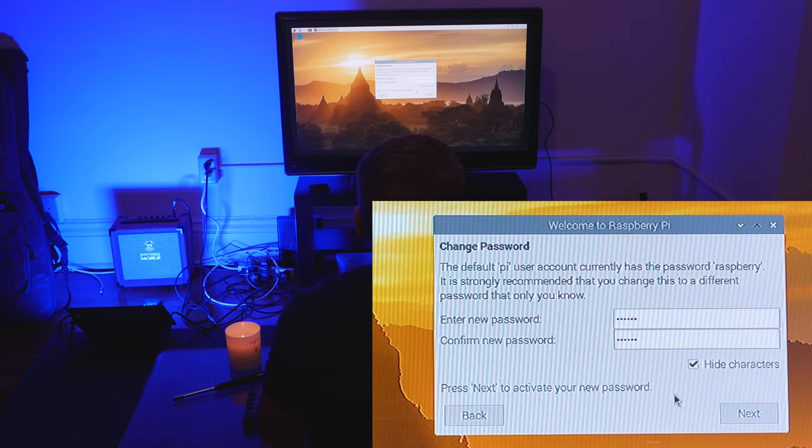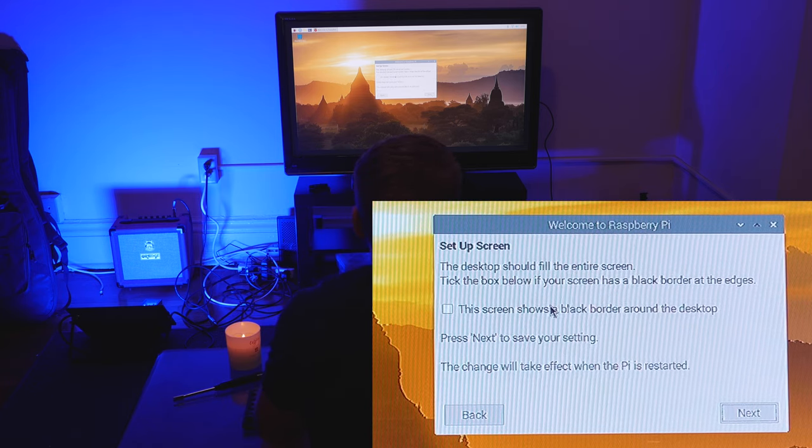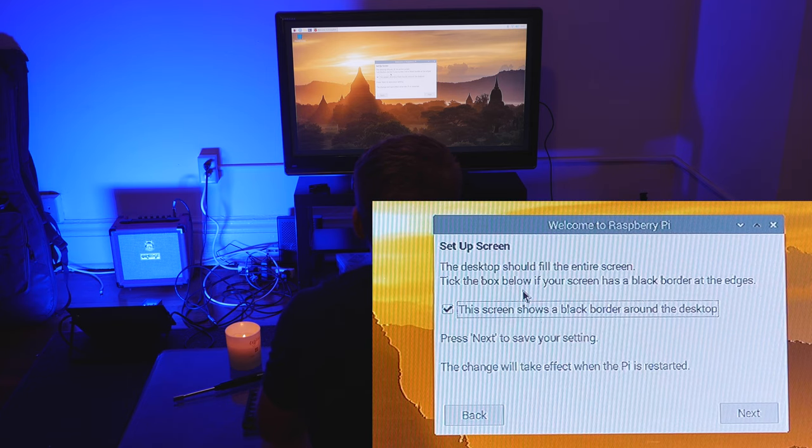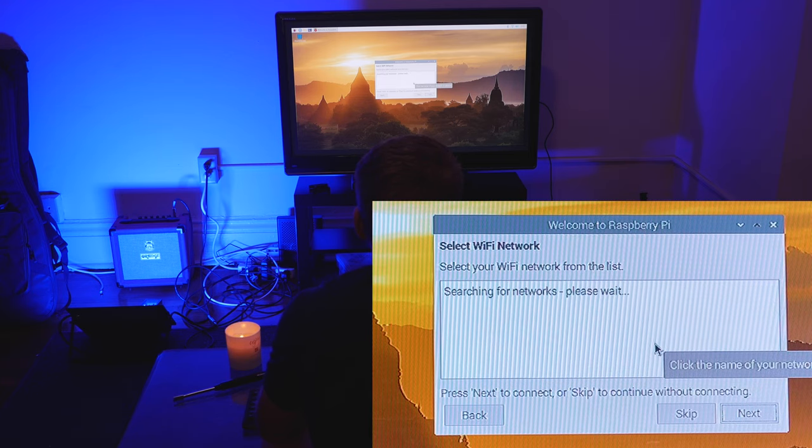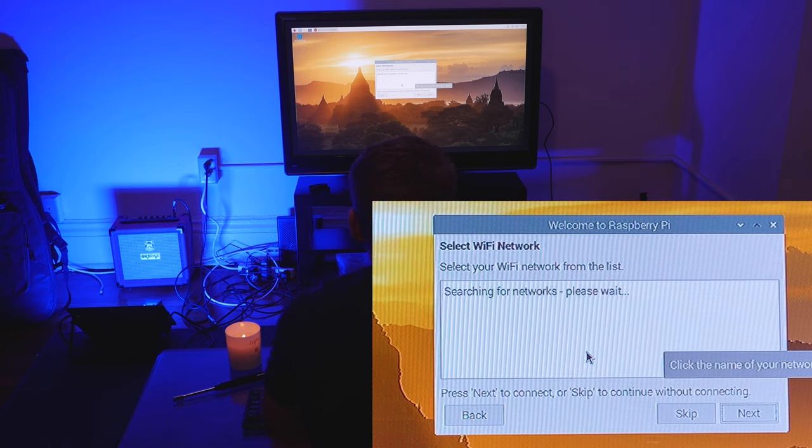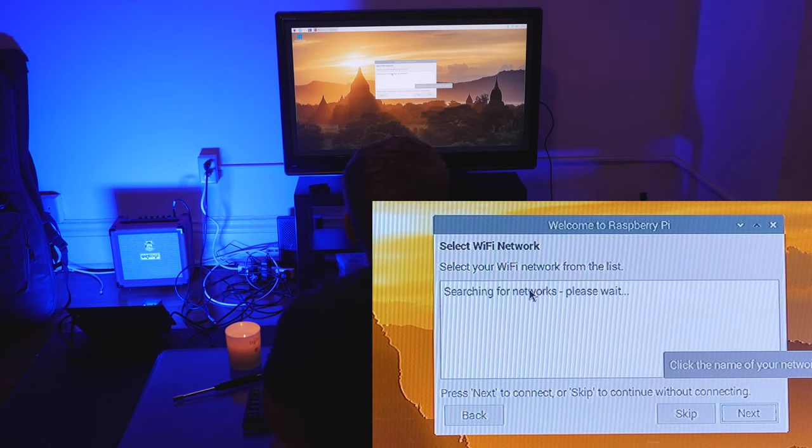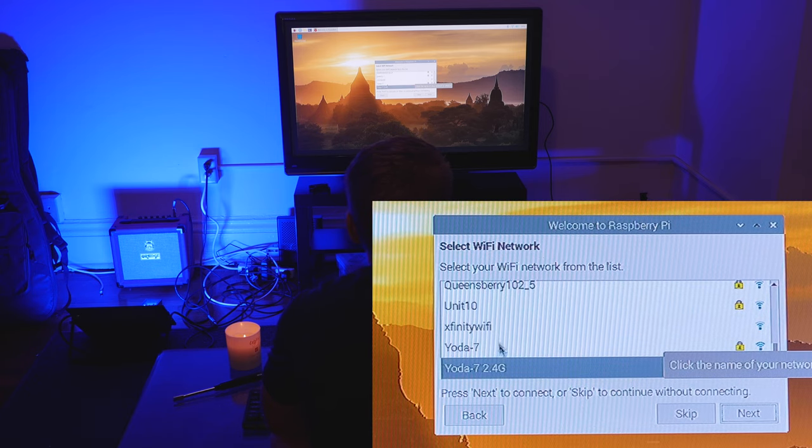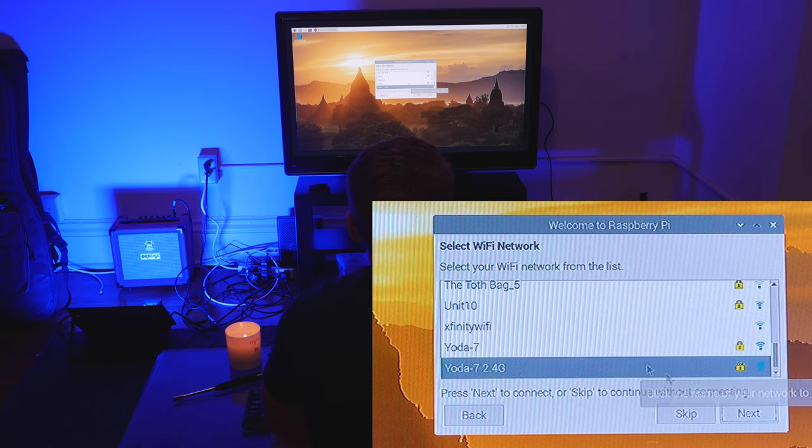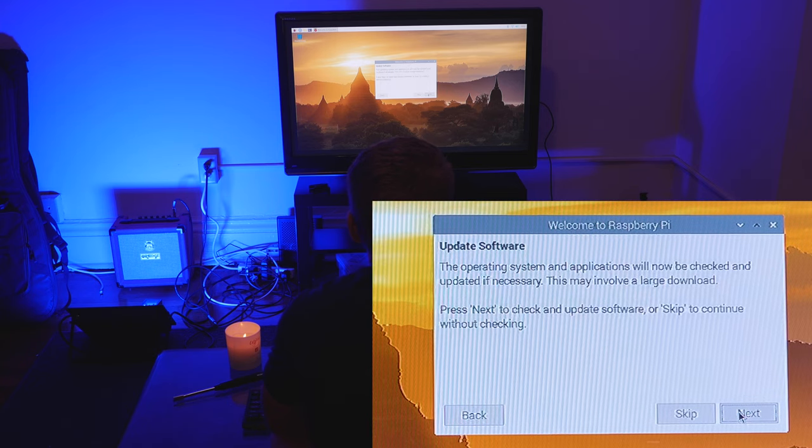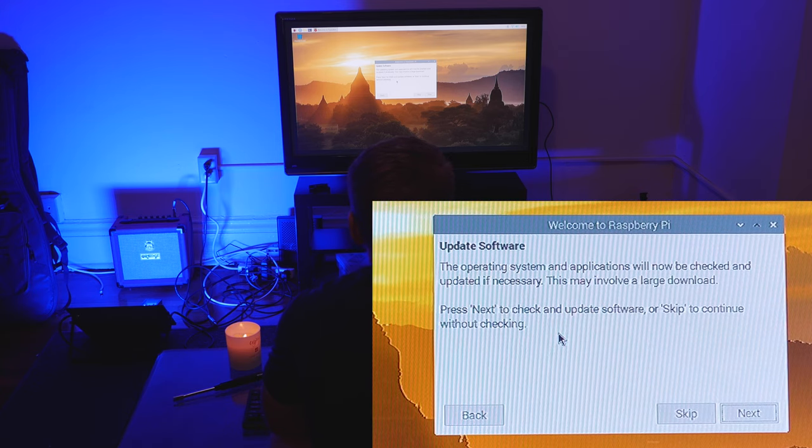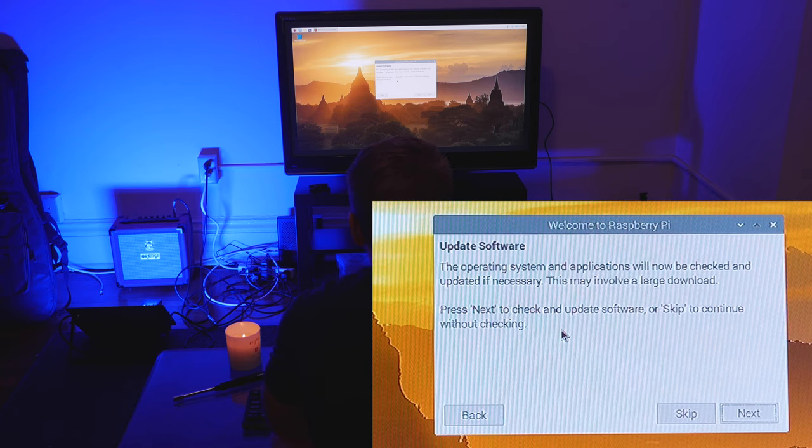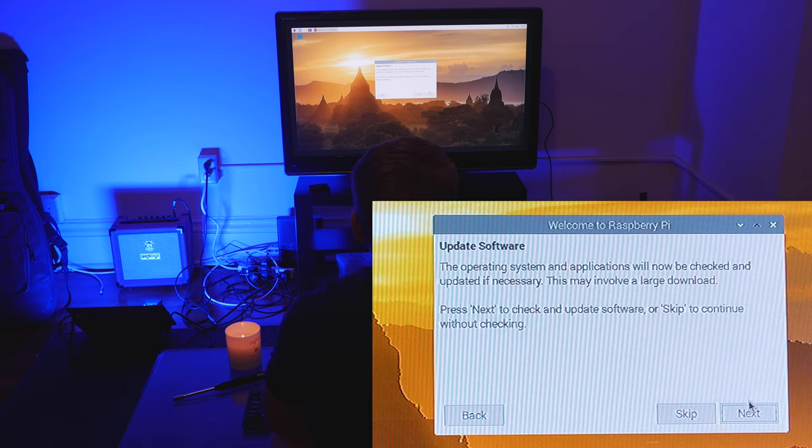It's prompting us to change the password, we should probably do that. Looking good. And then this is optimizing the screen dimensions. And then WiFi: it will pick up the networks within close proximity. Should be able to find ours and connect. I name my networks after Star Wars characters, don't ask me why. I had provided the credentials to my network previously, otherwise you would just be prompted to provide the password. And then we should do a software update because there's been patches and so forth, and that will probably take a while.